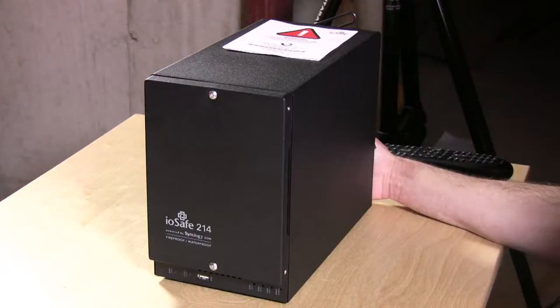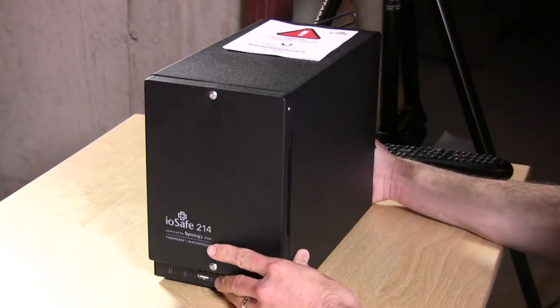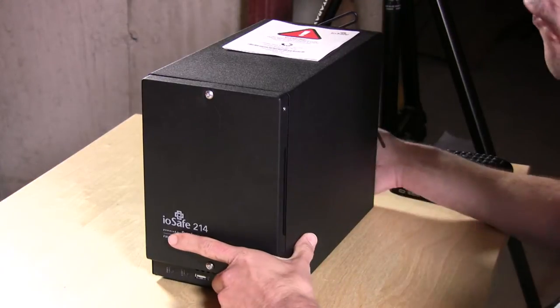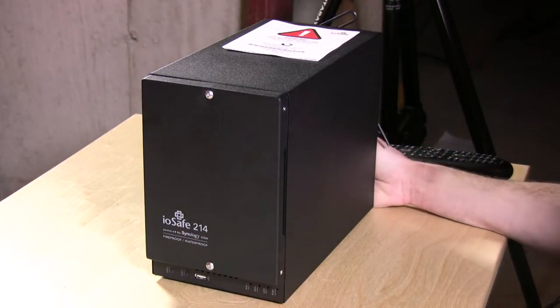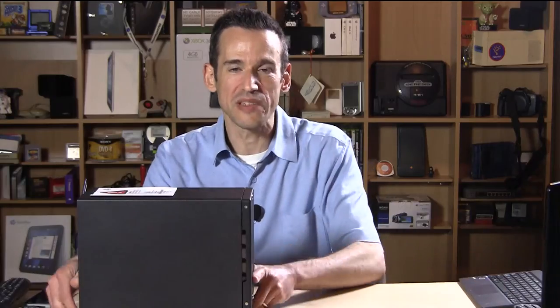Hey everybody, it's Lon Seidman and we've got a rather unique network attached storage device to take a look at. This is the fireproof and floodproof IOSafe 214. It is a monster.